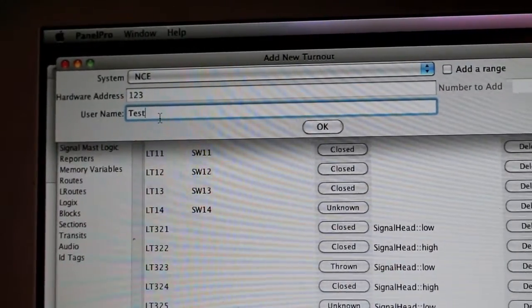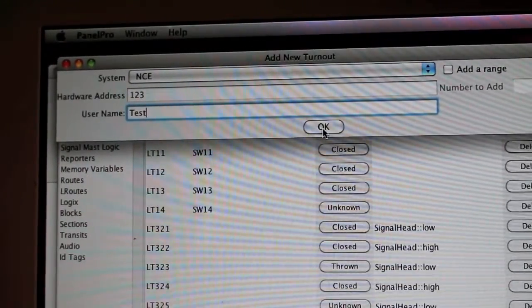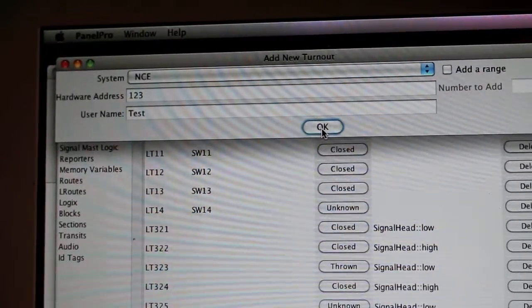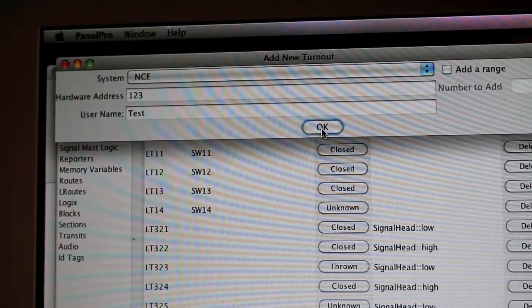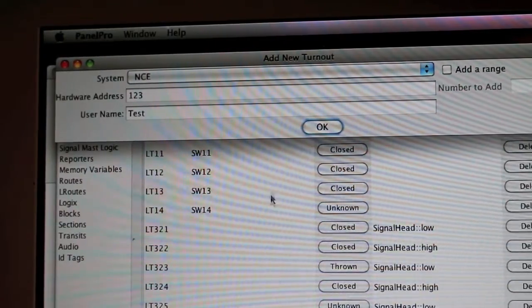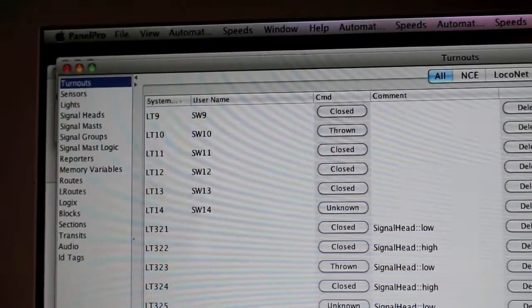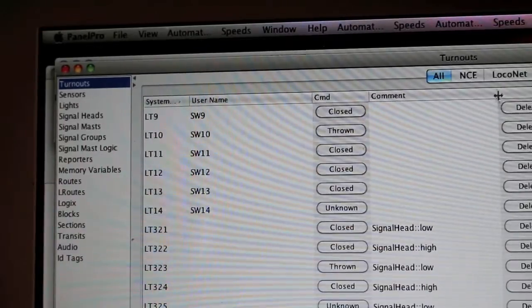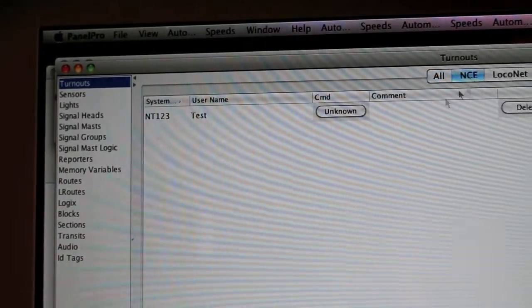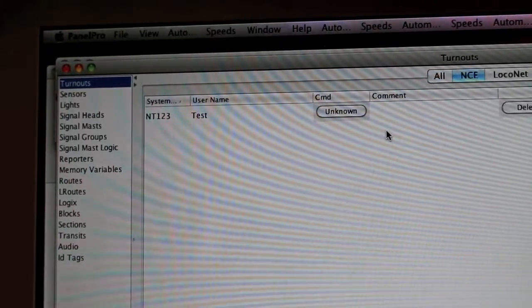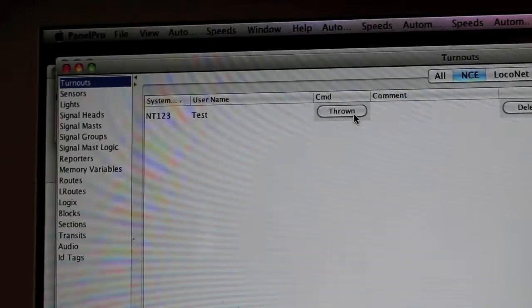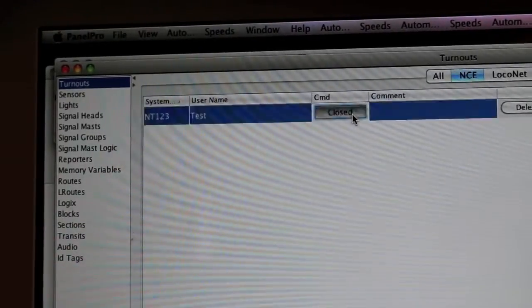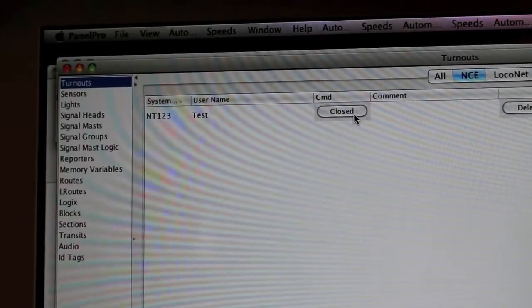I'll just do 'Test,' then I click OK. Then nothing happens... well, not quite. I go here, I go to the NCE part, and boom, there it is. Command unknown. Well, I can close and throw it.